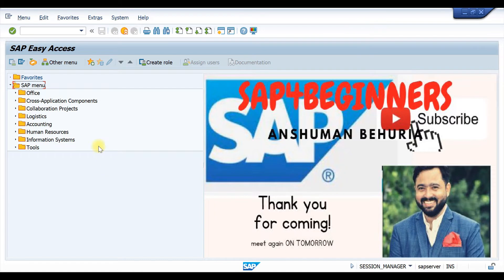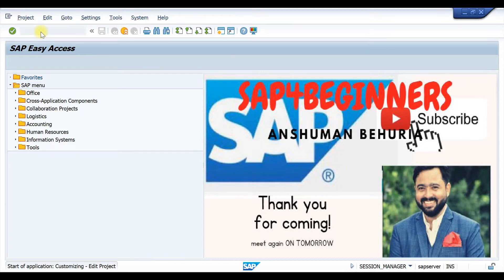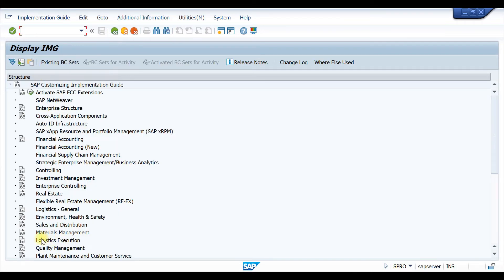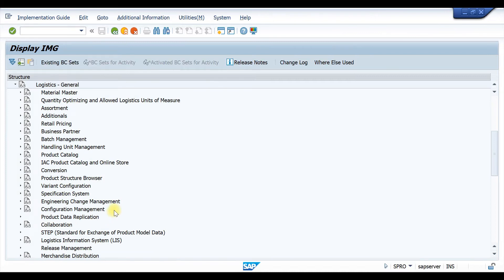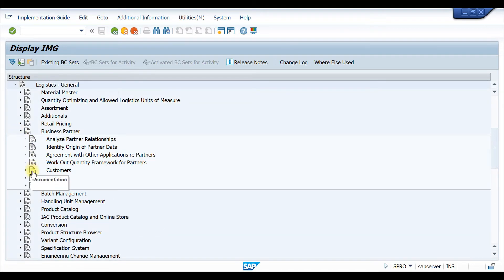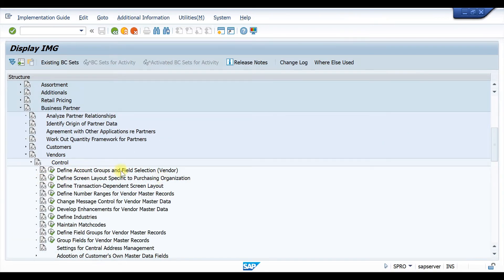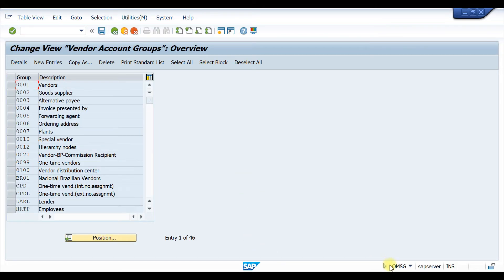To hide or suppress any fields in Vendor Master, we need to go to customizing. For that, go to SPRO, then SAP Reference IMG, then Logistics General, then Business Partner, then Vendors, then Control, then Define Account Group and Field Selection for Vendor. You can click there directly, or use T-code OMSG to come directly to that screen.